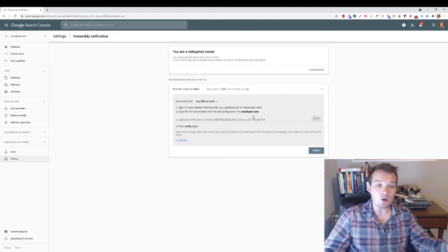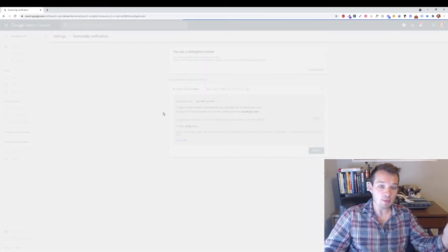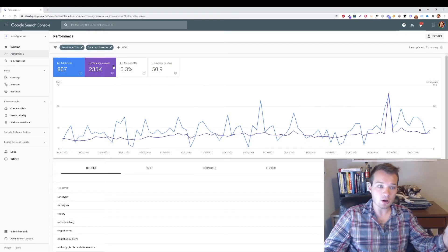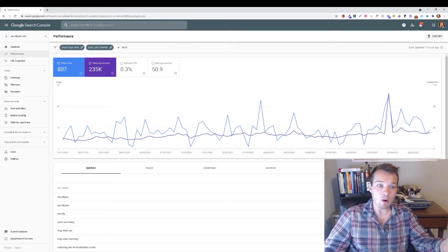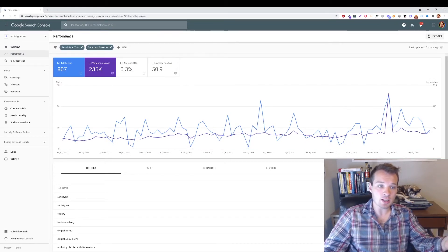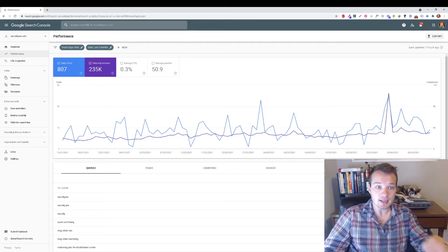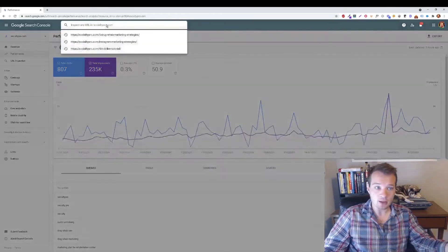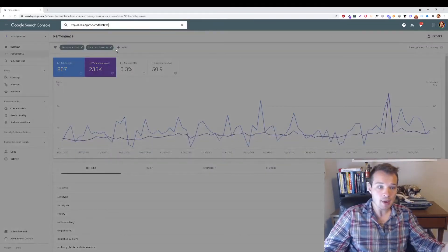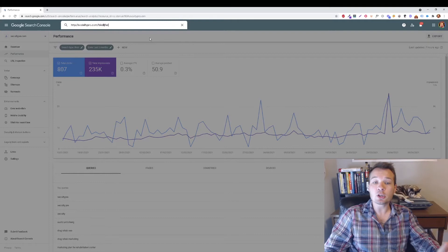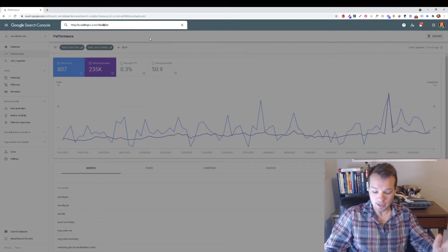Once this is all set up, you can monitor your performance and success through Google Search Console here. But really what you're just going to do is in the top section here where it says Inspect Any URL in Your Domain, we're just going to paste your new published URL in there.